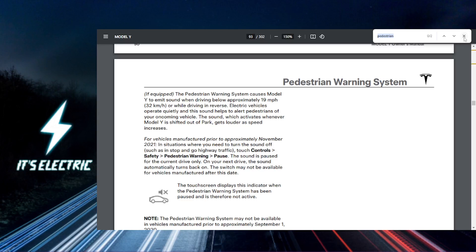All right, Tesla fam, so in today's video I'm going to show you how to customize Tesla pedestrian warning sounds.